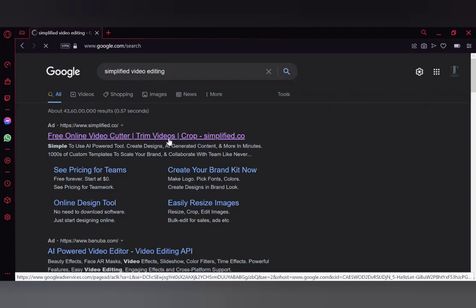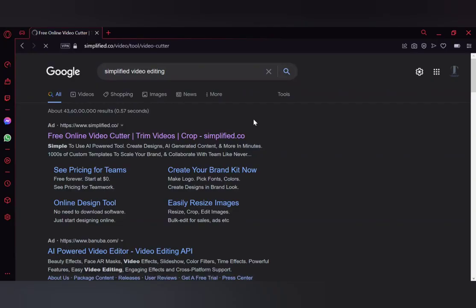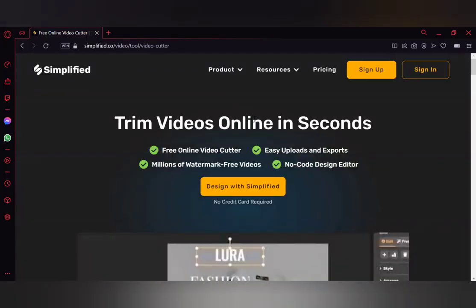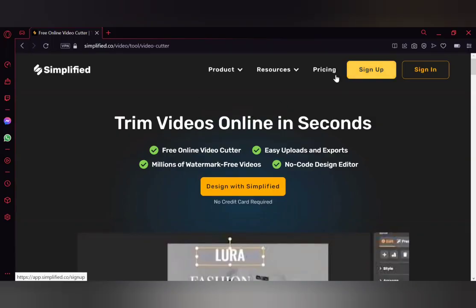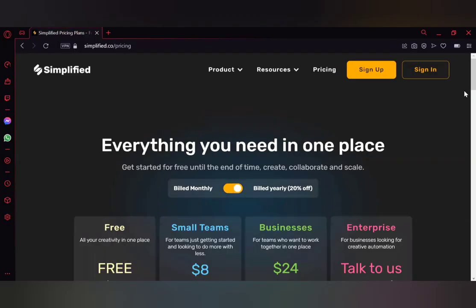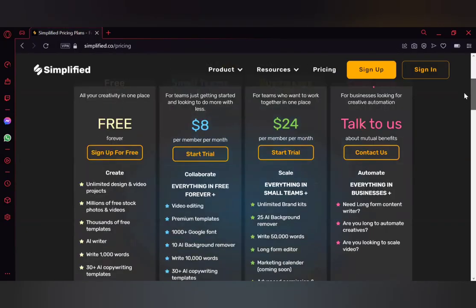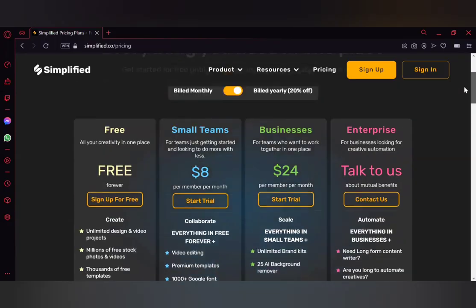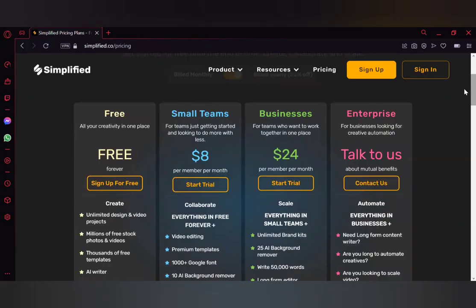When you click on 'Free Online Video Cutter', it might look like it's just for cutting videos, but it's actually for creating videos. Let me show you the pricing model. There's a free plan, which we'll be using for now, and there are different plans like Small Teams, Business, and Enterprise. Enterprise is the top-tier version where they assist you with business presentations, automating slides, and more.